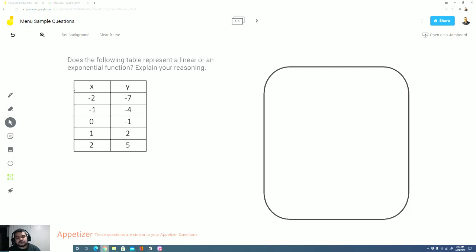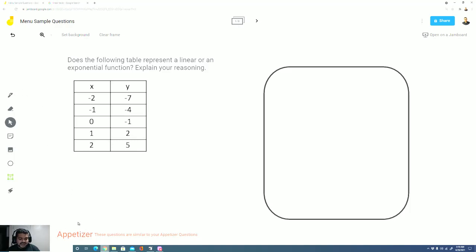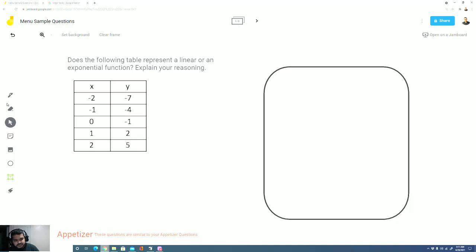We're going to complete some sample questions that are similar to the ones that you guys have for your menu problems. So this is a similar question to some of the appetizer questions. Does the following table represent a linear or exponential function? Explain your reasoning.